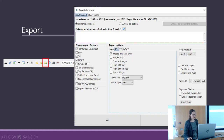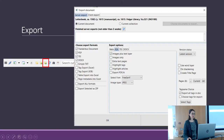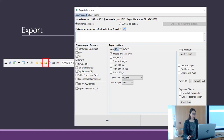There are two options: the server export and the client export. If you click on server export, you will receive an email with a link to download the transcriptions. The client export downloads directly on your computer, but it doesn't always work, so the server export is better.